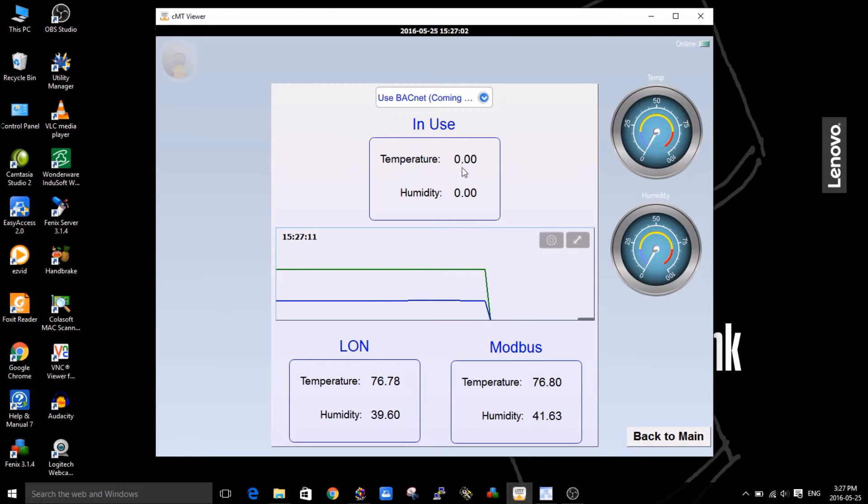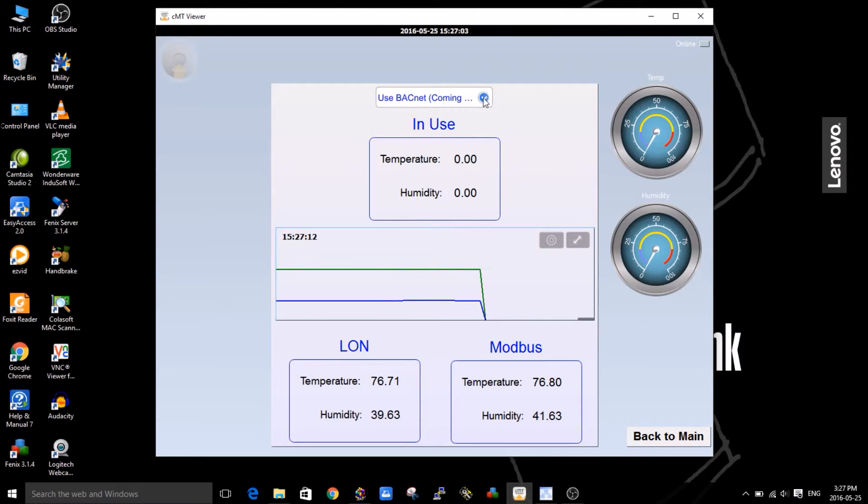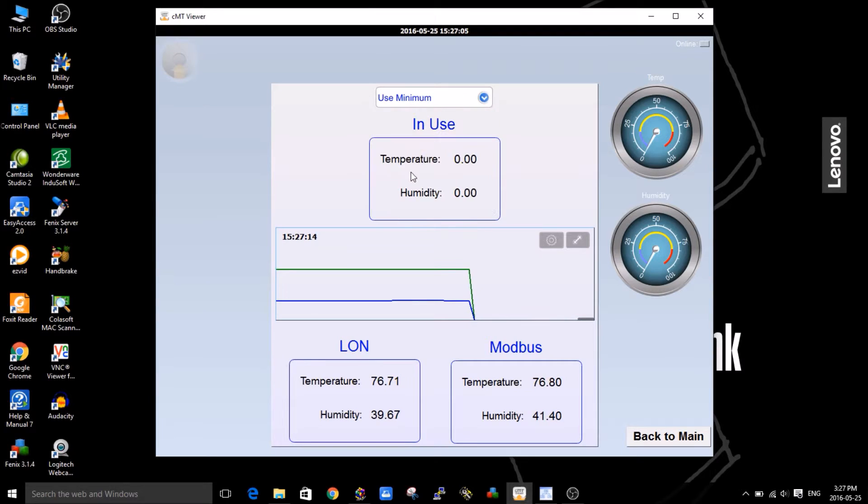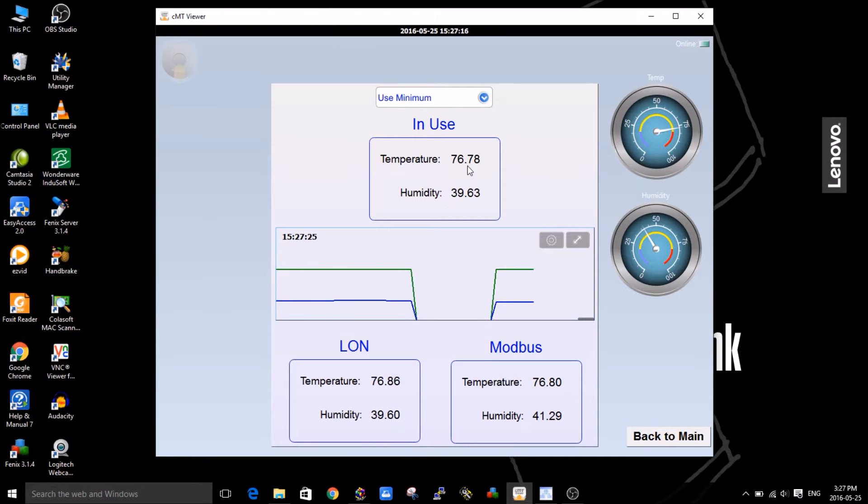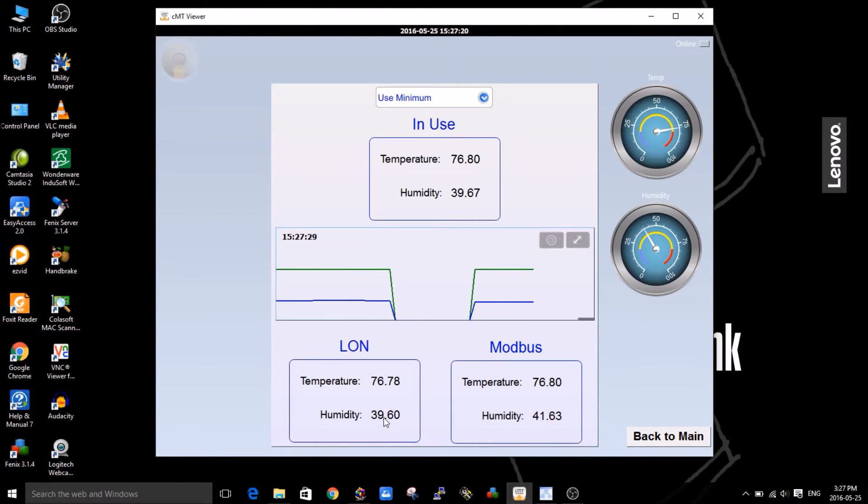I'm going to use the minimum. Let's see in this case what's going to happen. What's the minimum here? Between these two, the minimum would be this guy, so you can see it's 76.8, 76.78. That's what it's using, and then the minimum humidity is 39.